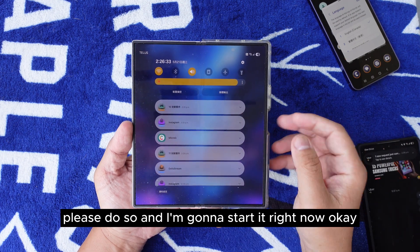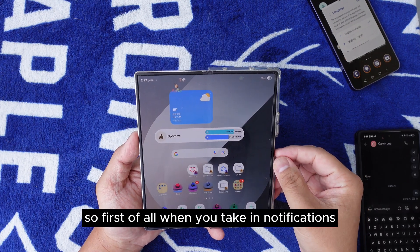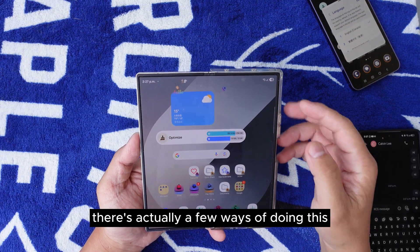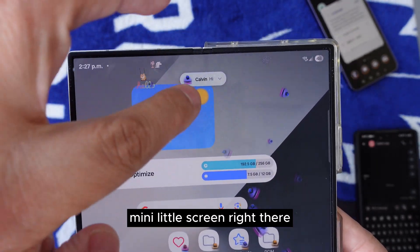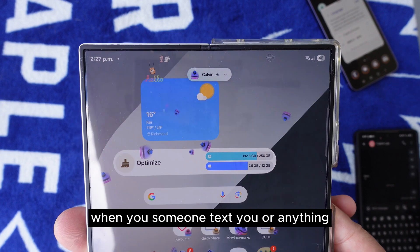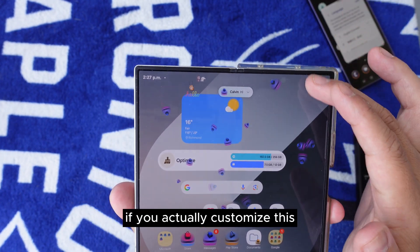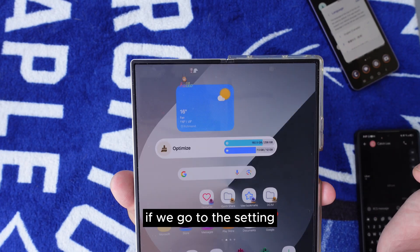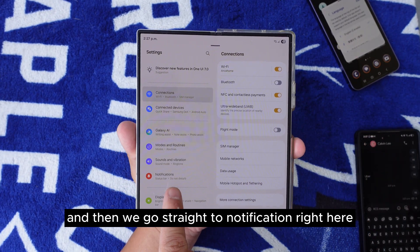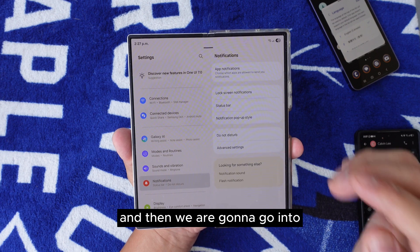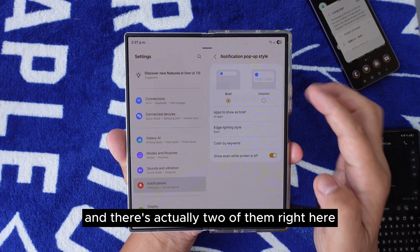Let's get started. When you're receiving notifications, there are a few ways of doing this. First, there's a mini pop-up screen when someone texts you or anything like that. To customize this, go to Settings, then go straight to Notifications, then tap Notification Pop-up Style. There are actually two options available here.